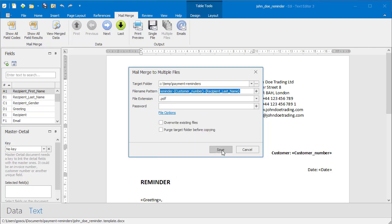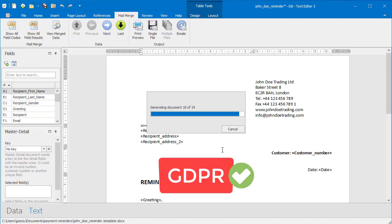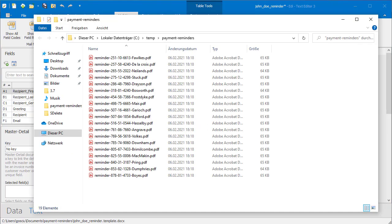In eddy Pro, you can additionally encrypt each PDF file with an individual password per customer.